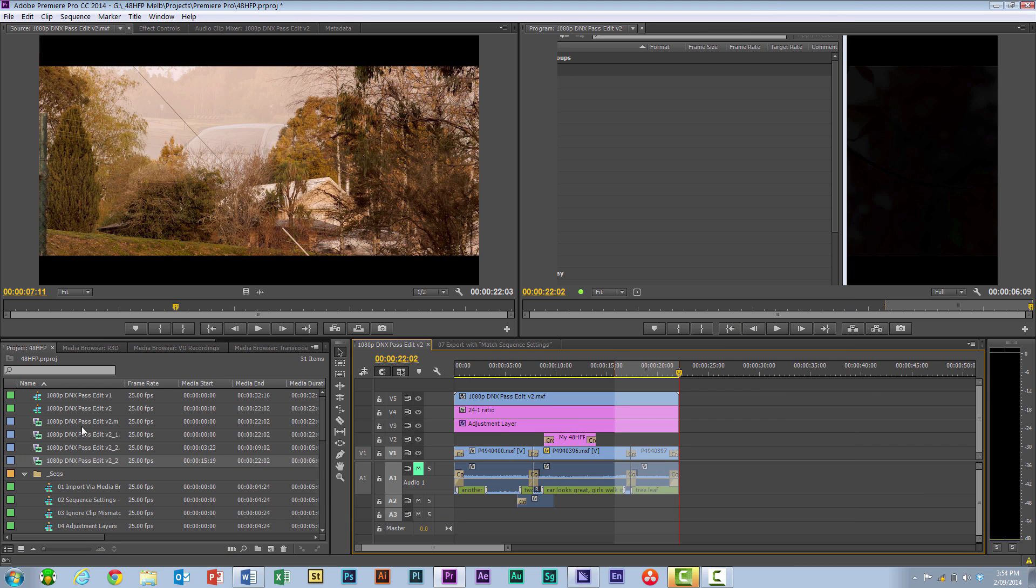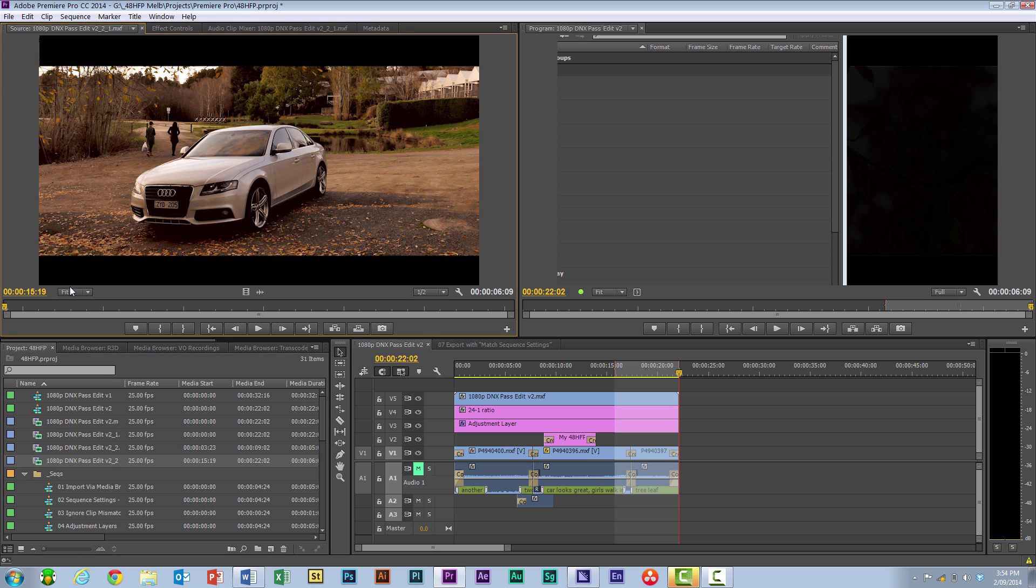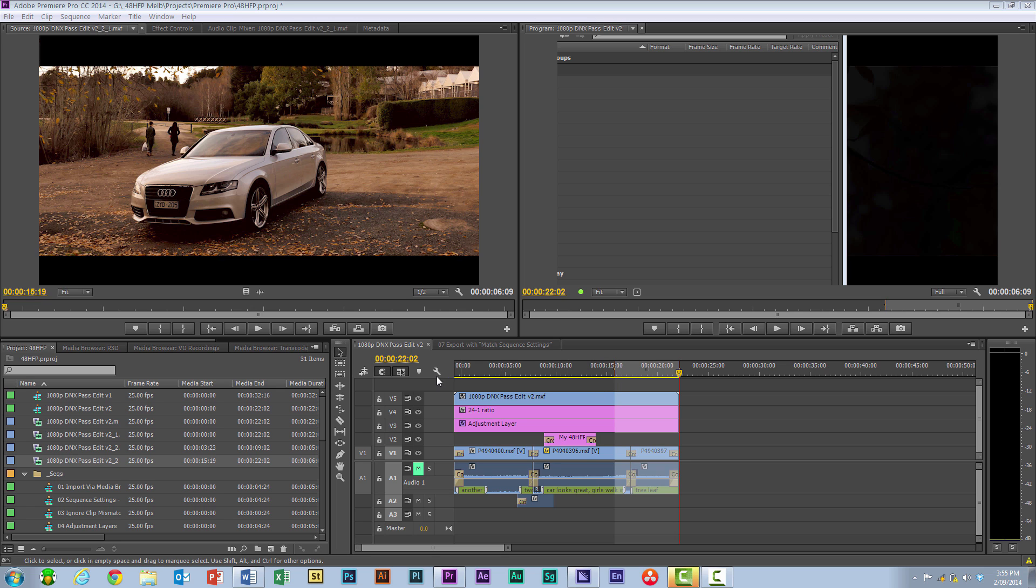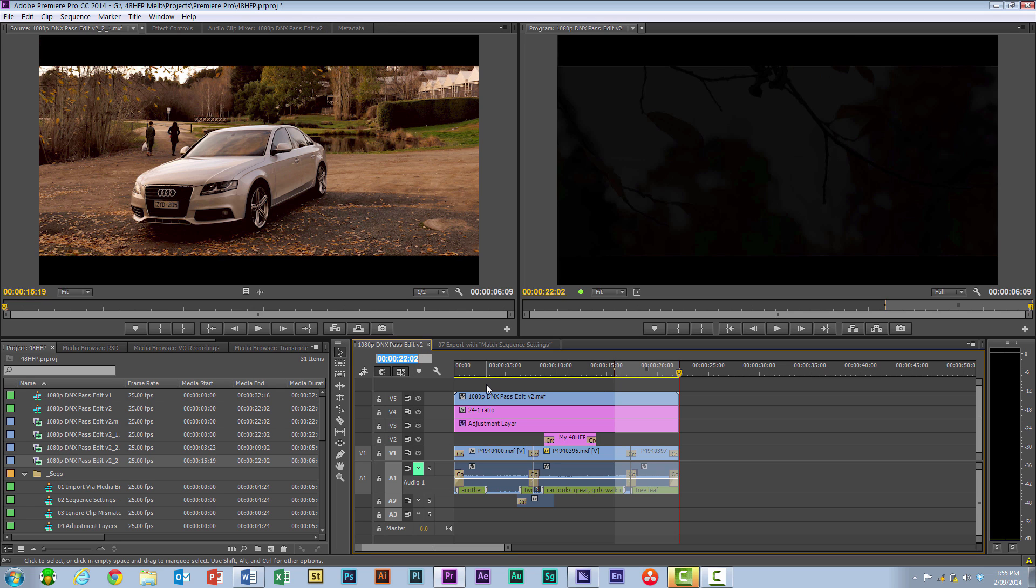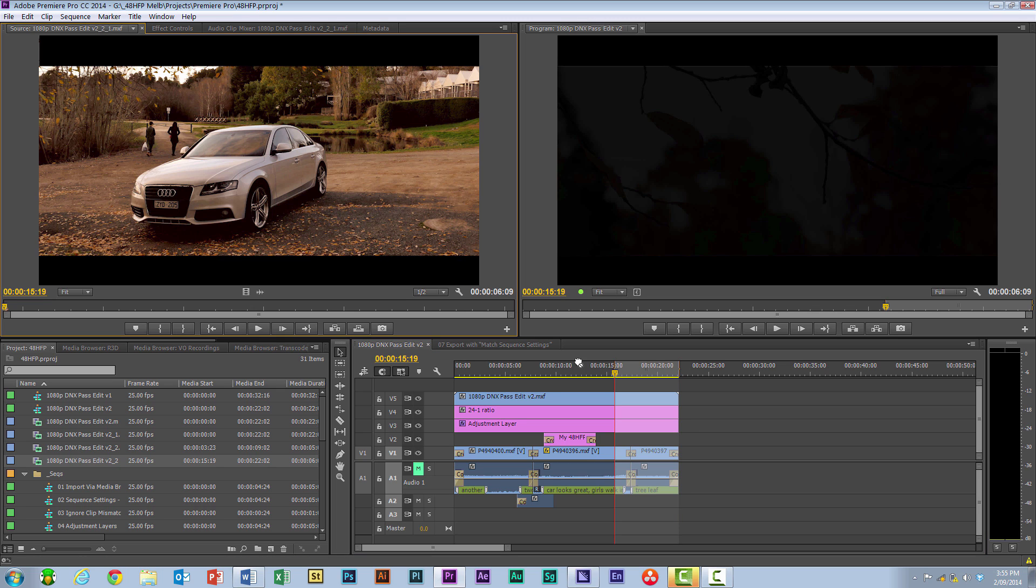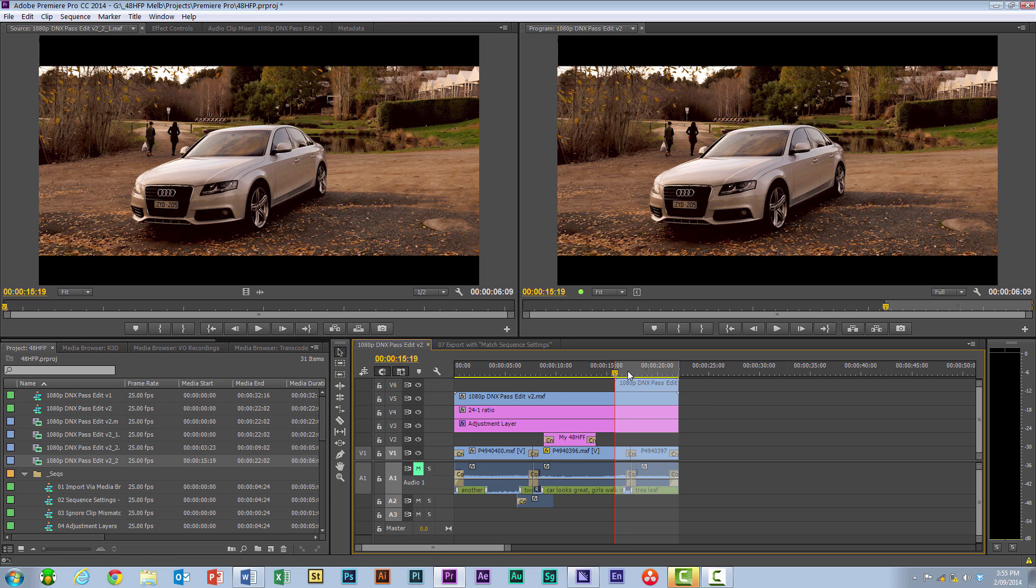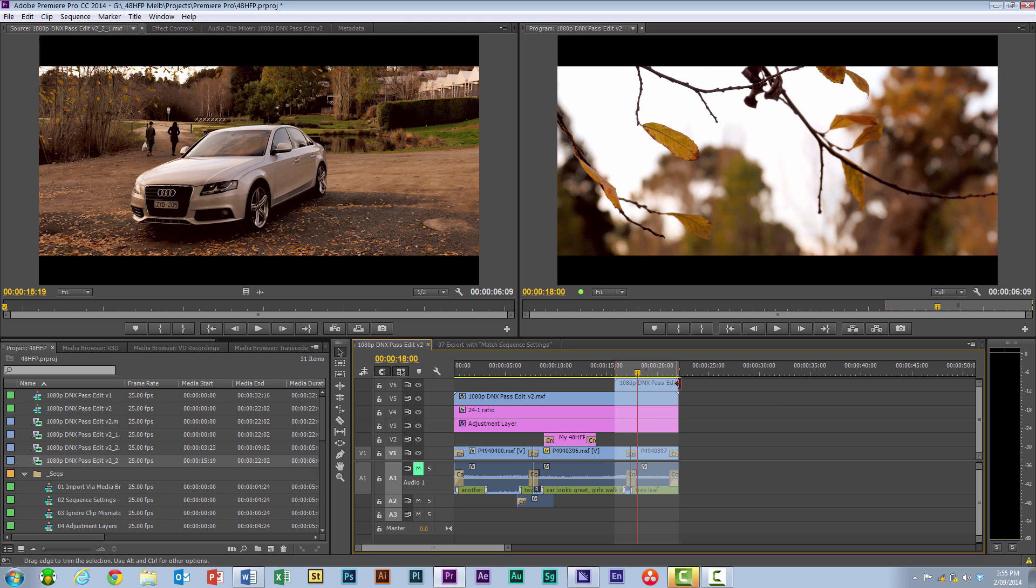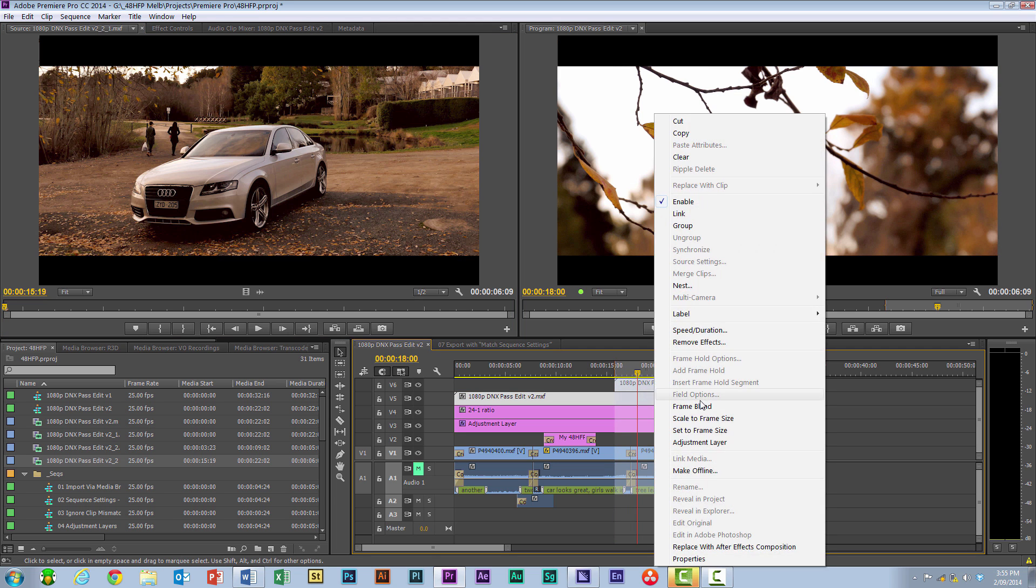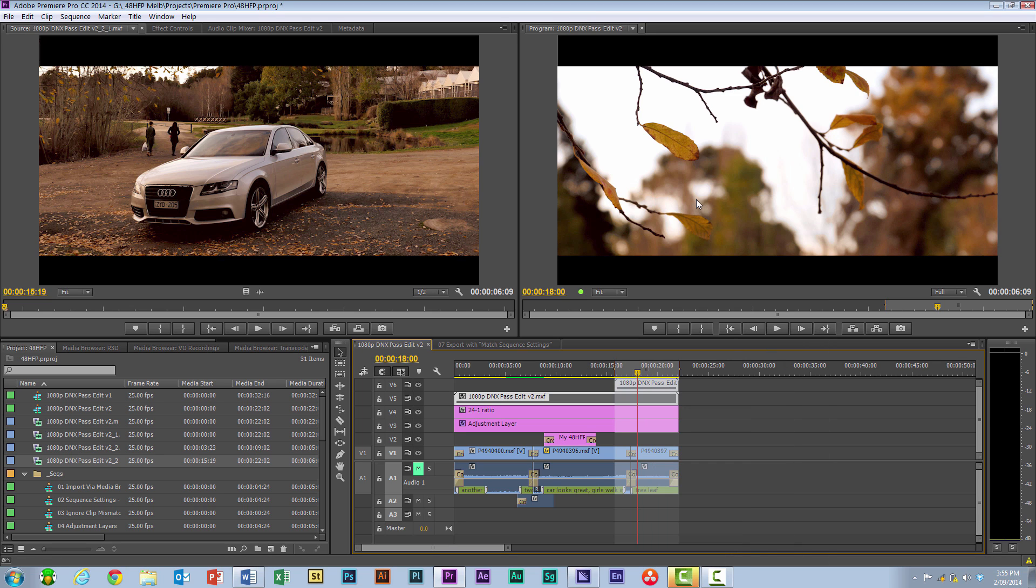It's then gone and added in just these segments. Notice they are timecode accurate. So that 1519, which is the beginning of this, if we were to go in and hit 1519, that's exactly where it needs to go. So if I was to just bring that over the top again, I'm going to have an exact match with the footage that's underneath.